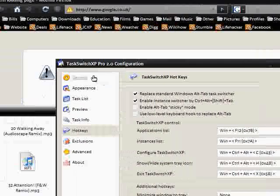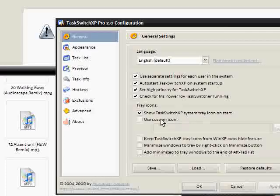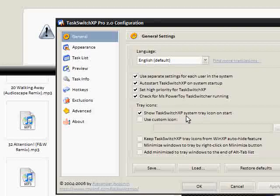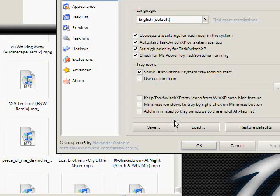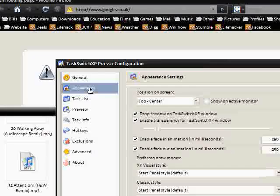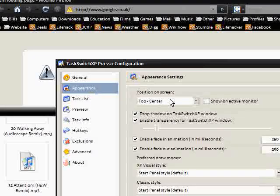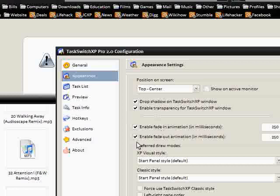But I'm just going to go through some of the basic settings. You can have auto start with Windows, set high priority, use a custom icon for the system tray, save and load settings. For appearance, you can have it position itself anywhere on your screen. So mine was in top center because usually it would be directly in the center.